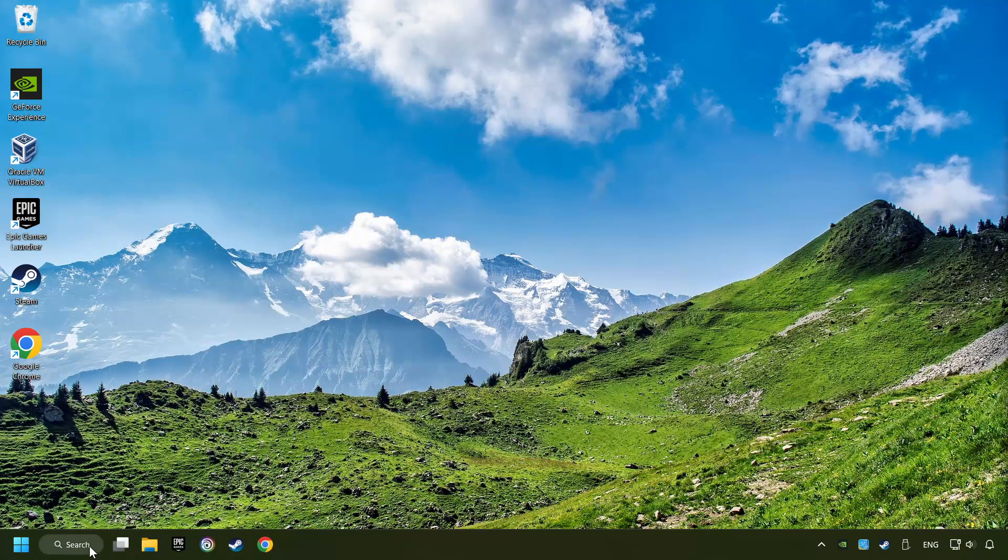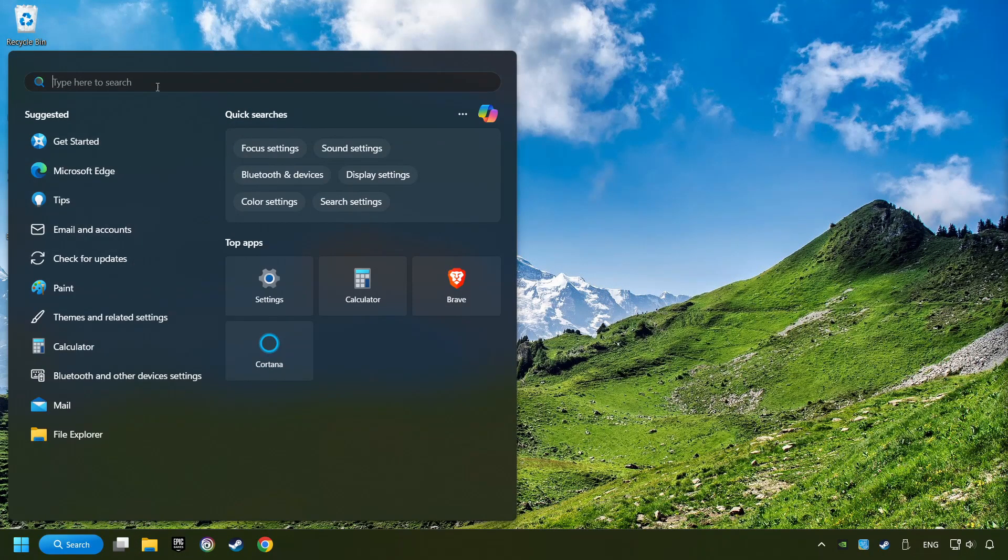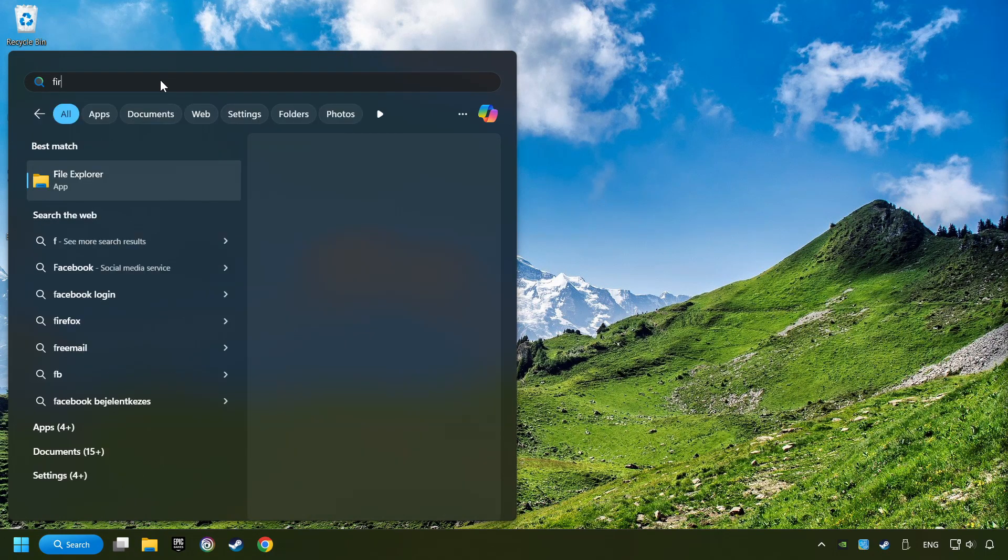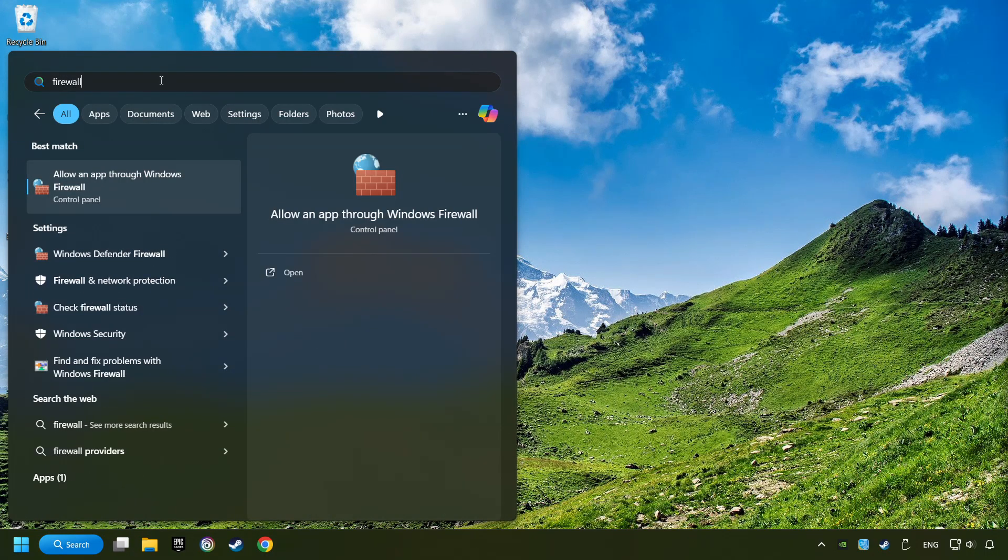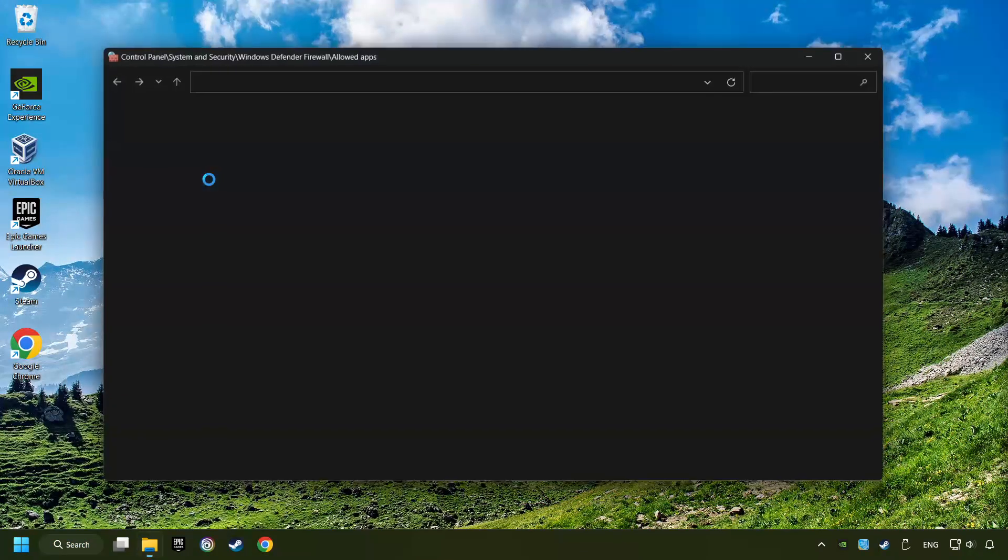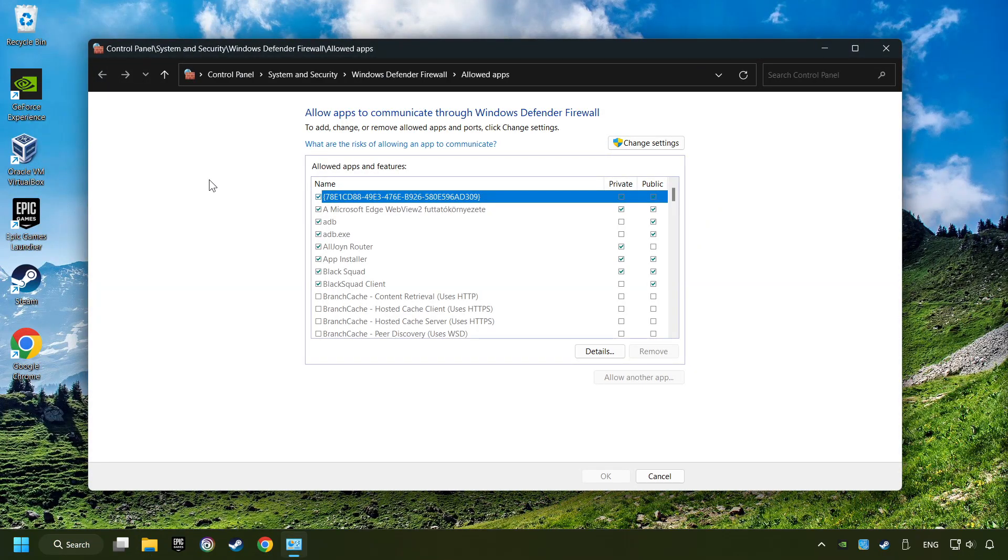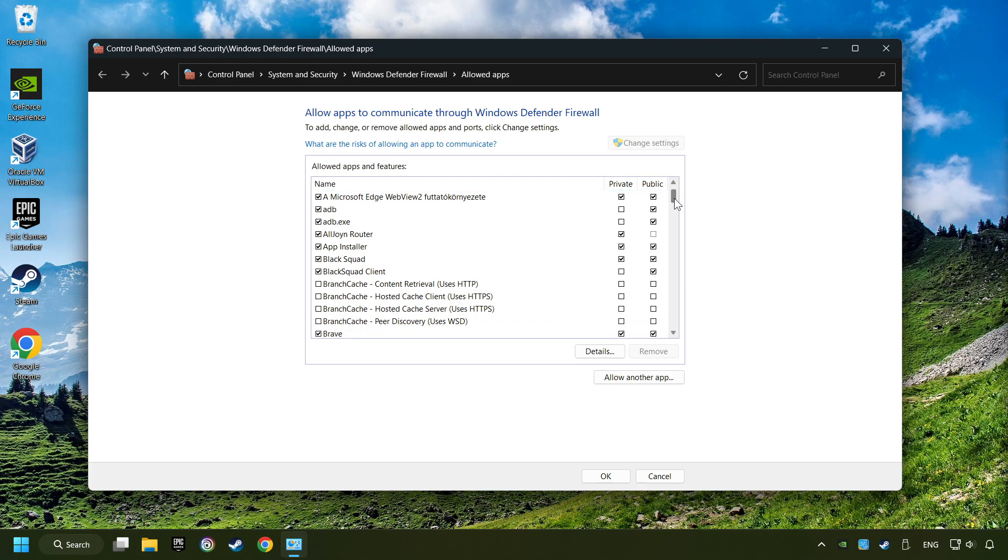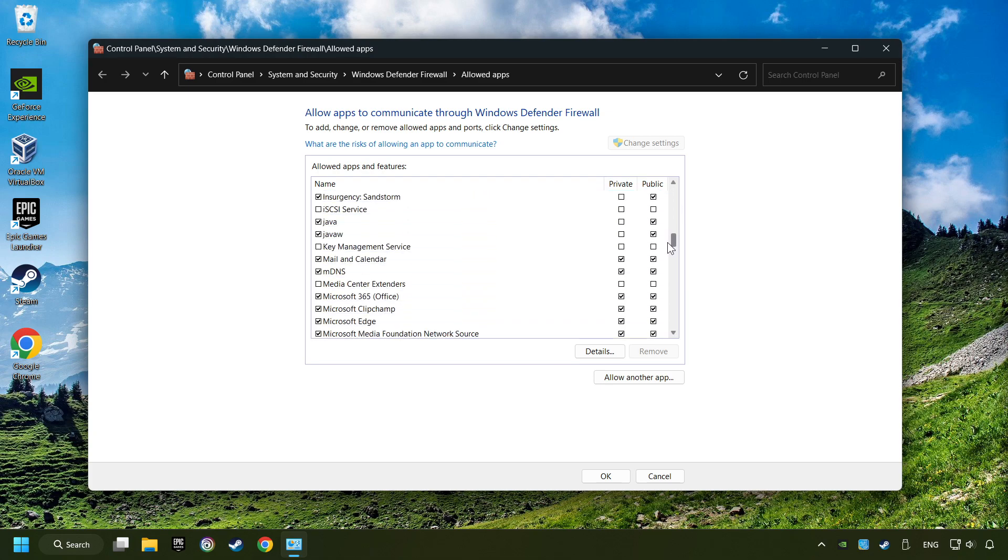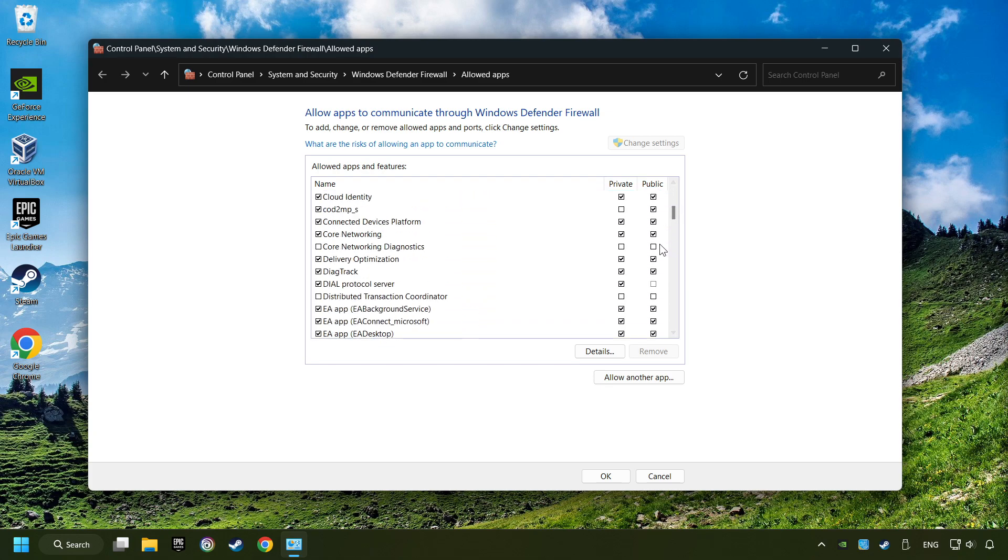Click on the Search box and type in Firewall. Click on Allow an app through Windows Firewall. And click on Change Settings. Search for the game. If you don't find the game, then add it by clicking on the Allow another app button and add a game.